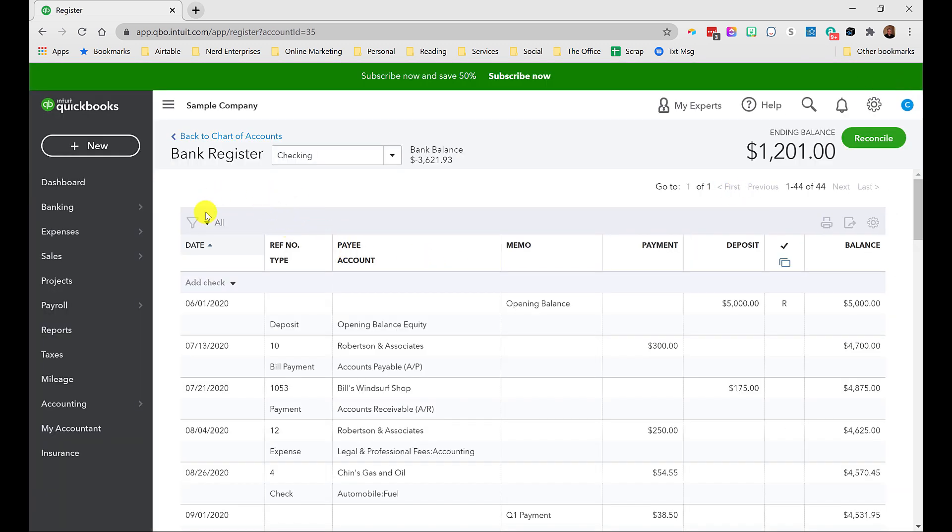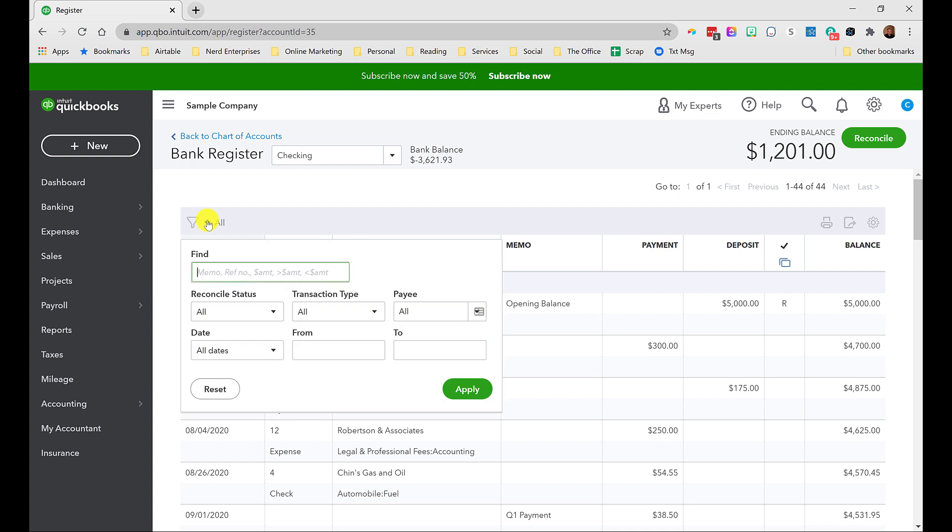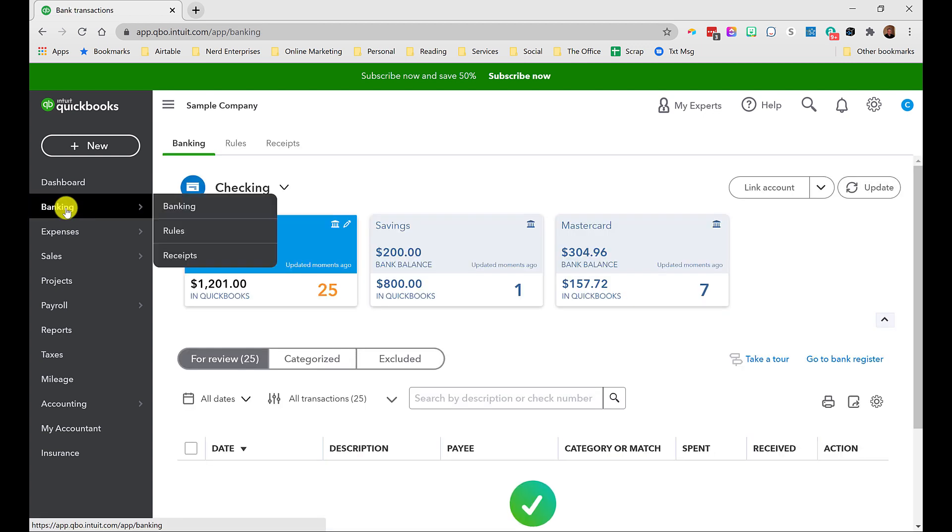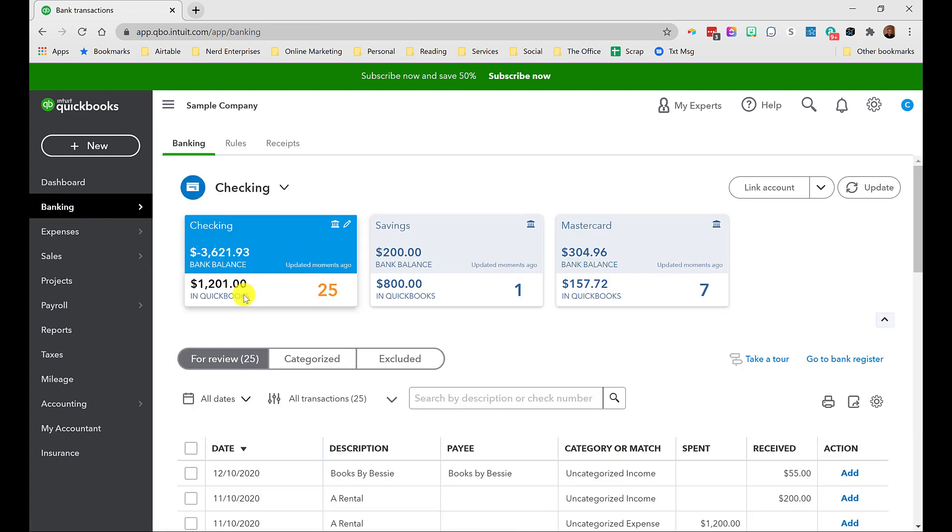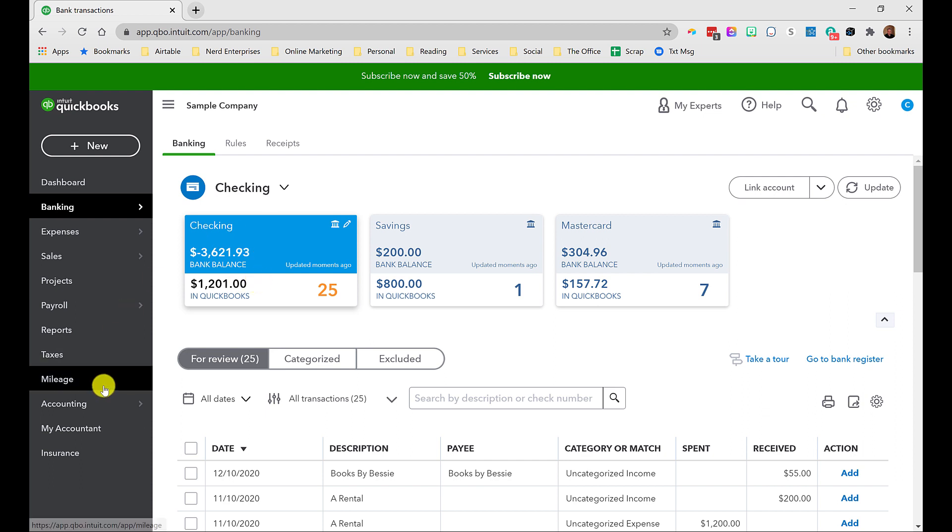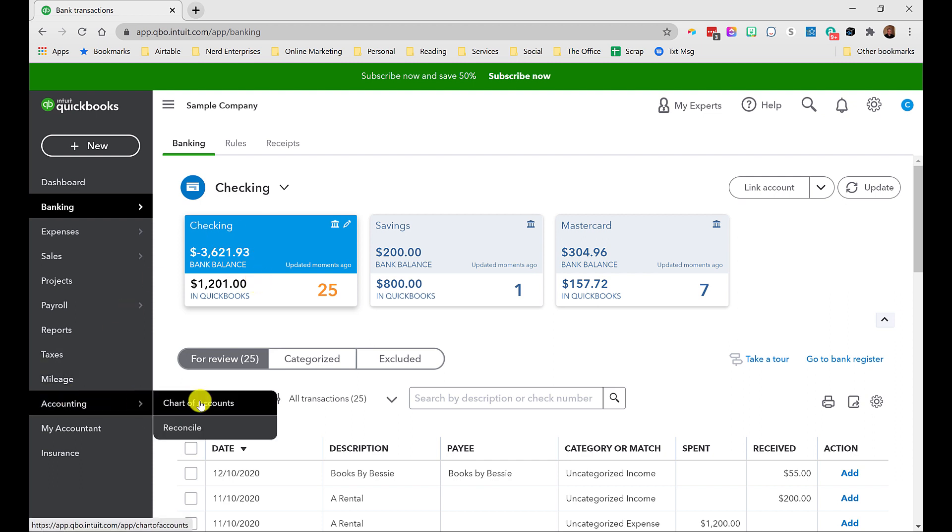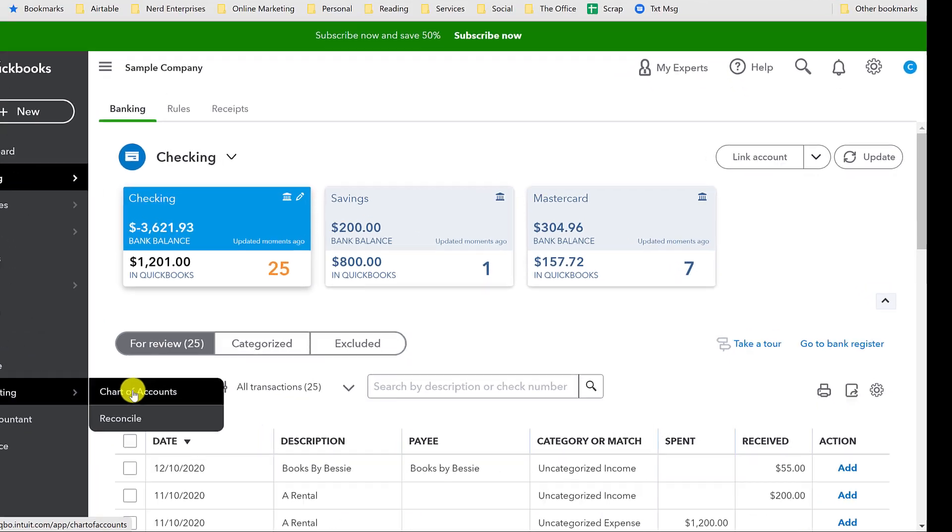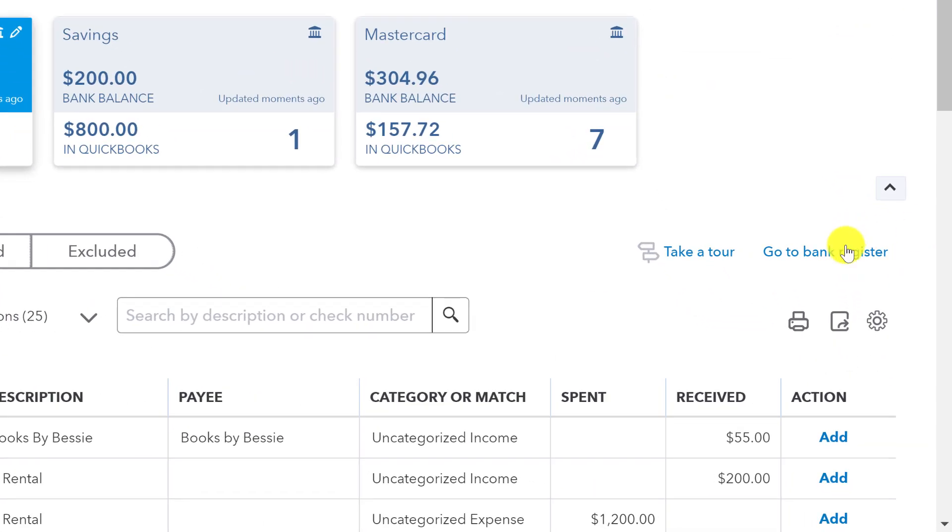And that brings me to another really cool use case for this, which is a lot of times I'll work with a client and they'll say, hey, how come my QuickBooks online balance is so different from the bank account balance? They go into the bank feeds, and they see even here the checking account according to the bank is overdrawn by almost $4,000. But QuickBooks says I've got $1,201. How do I figure out where that difference is coming from? Well, I can go into the register.